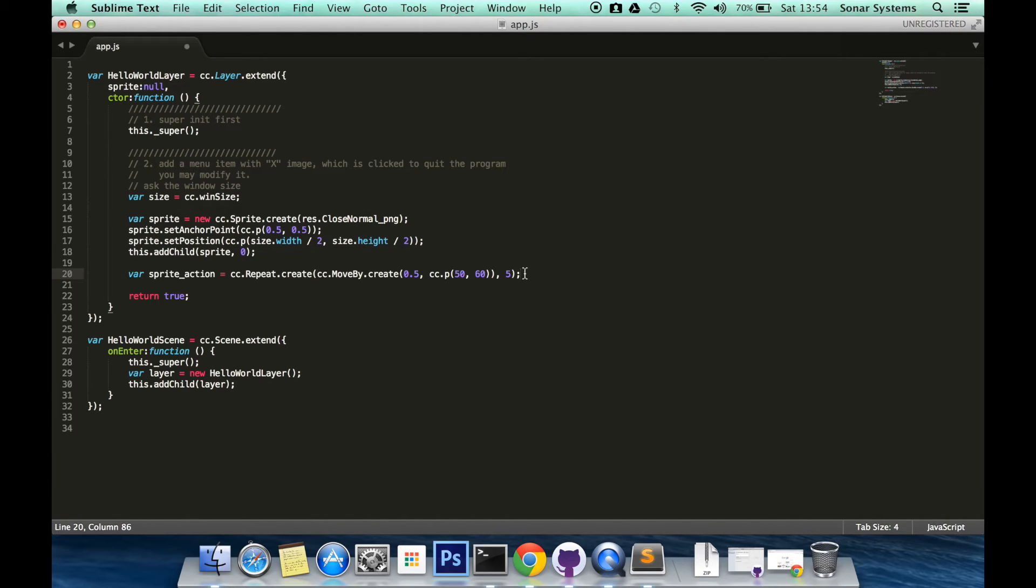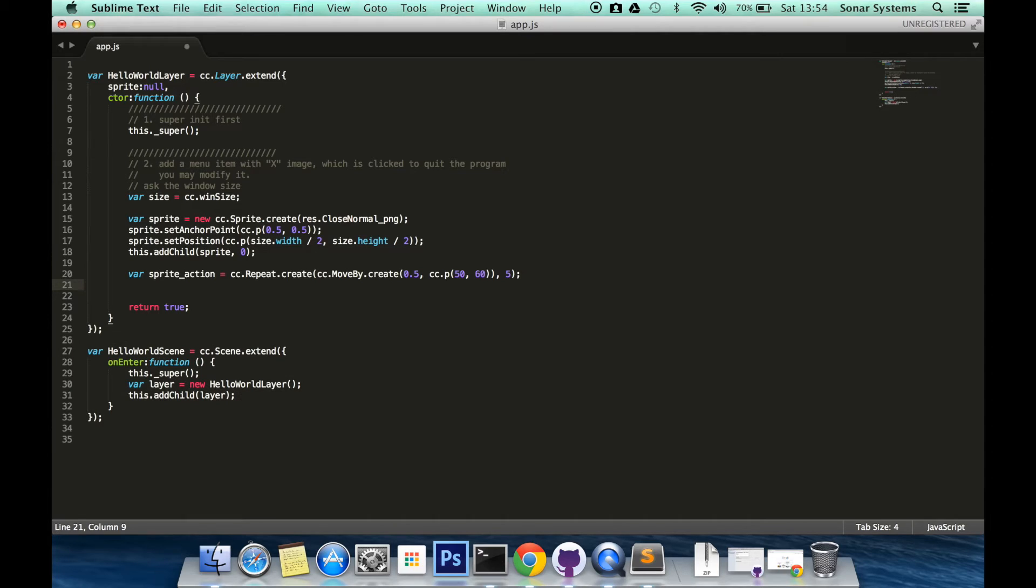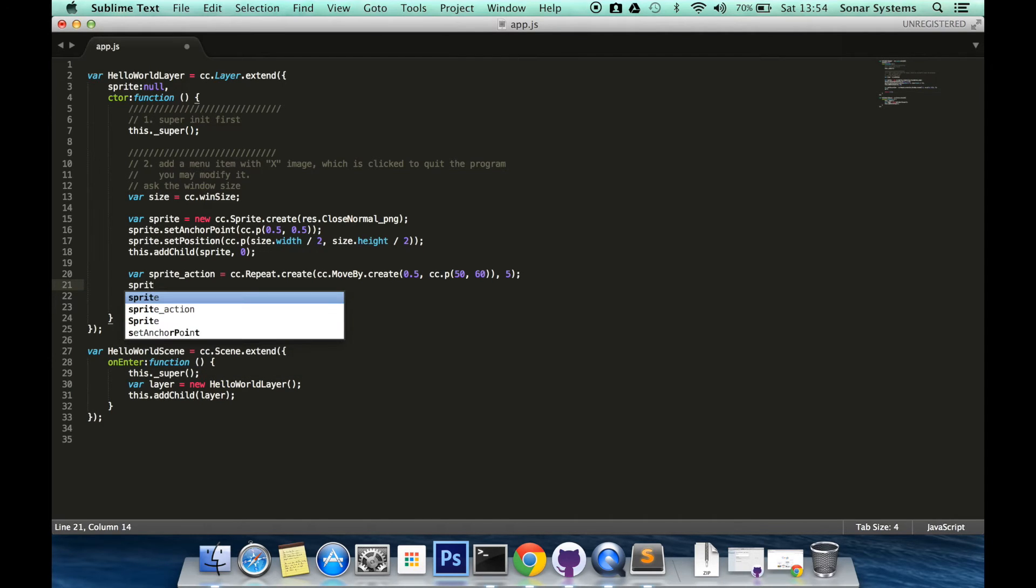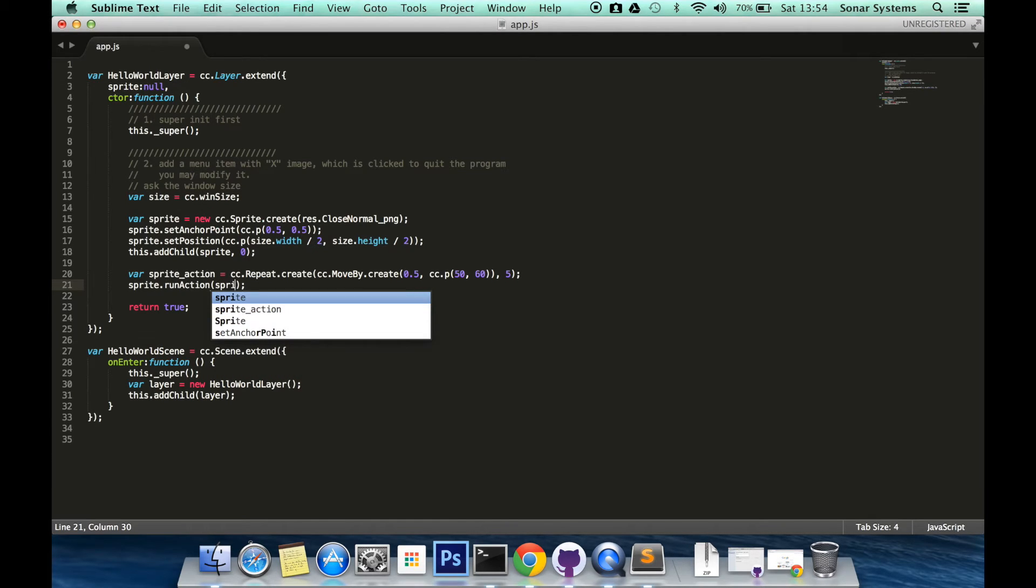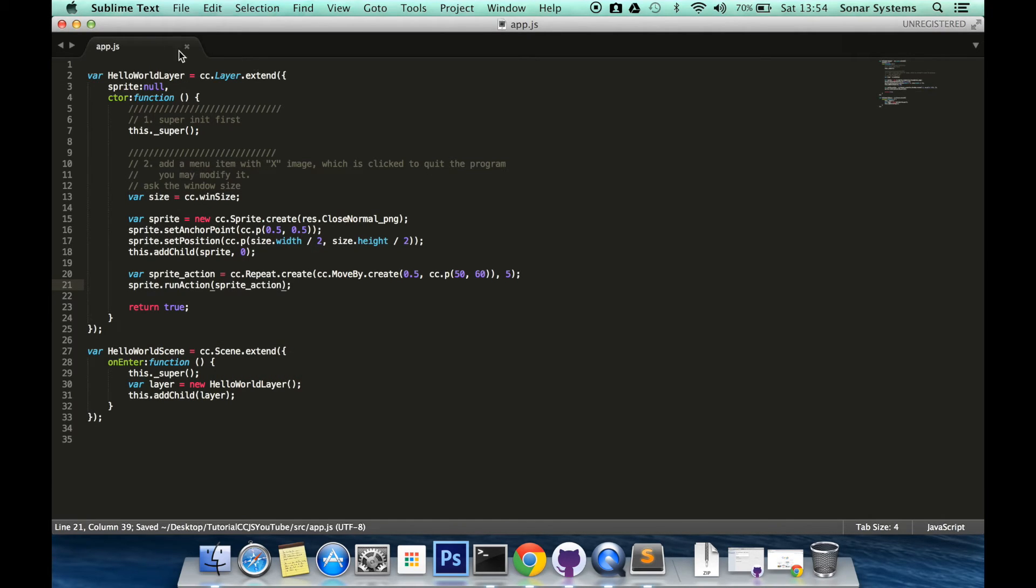So what we need to do is just run this action. So sprite.runaction, sprite_action.